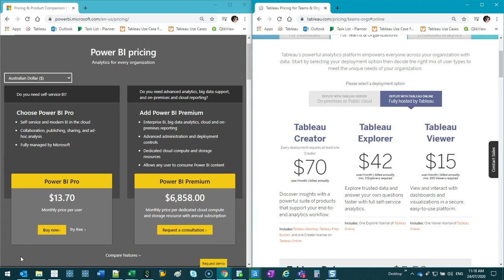So I thought I'd do a video comparing Power BI and Tableau because I kind of get asked this a lot. And the question is, which one is better? There's a little bit more to it than that.